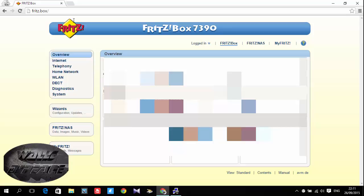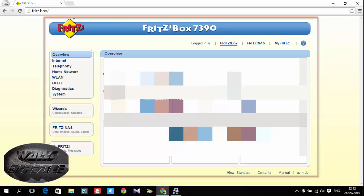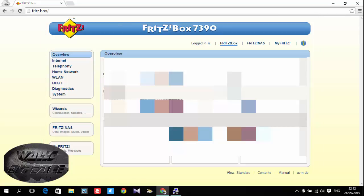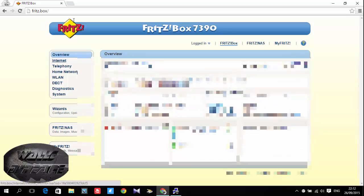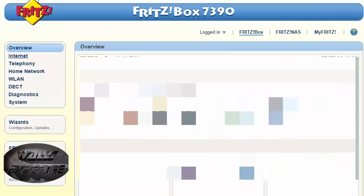If you never updated your Fritz box it's gonna give you another looking of the interface. So my interface is this one because I updated it already. So let's go to the business, click on the internet.